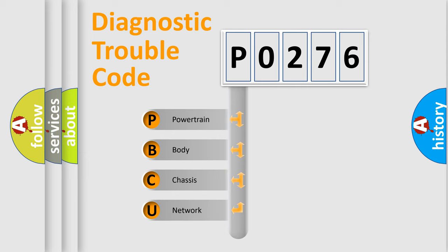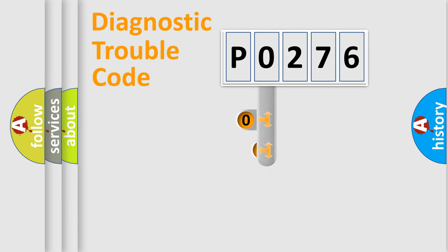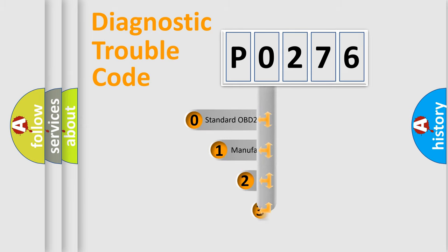We divide the electric system of an automobile into four basic units: Powertrain, body, chassis, and network. This distribution is defined in the first character of the code.